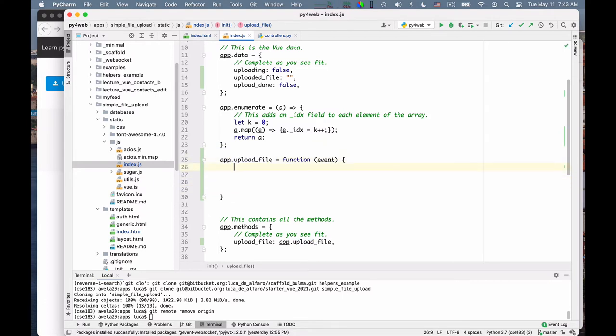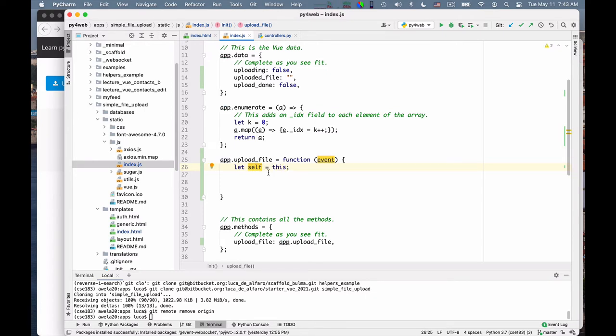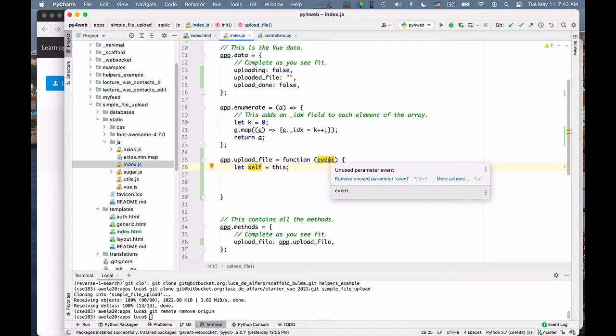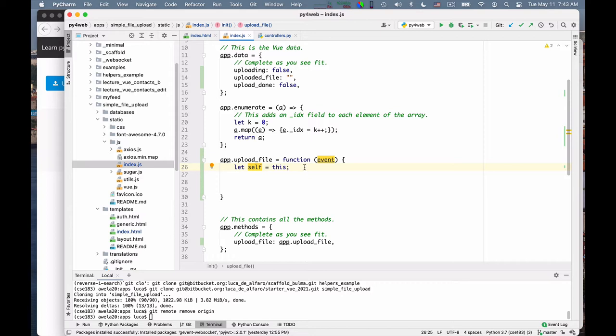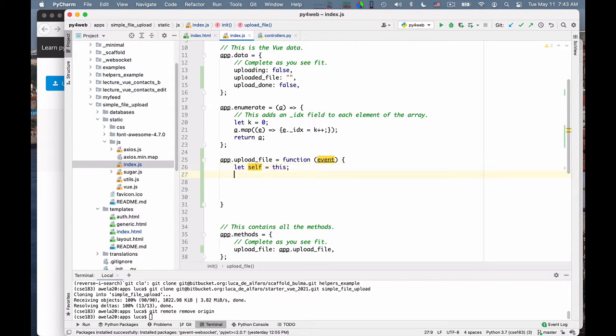I say let self is equal to this. When this is called, there will be an event that is passed to us, that acts as context. And I will store it in self also as reference. I'm not sure if I use it in fact, but I have it.